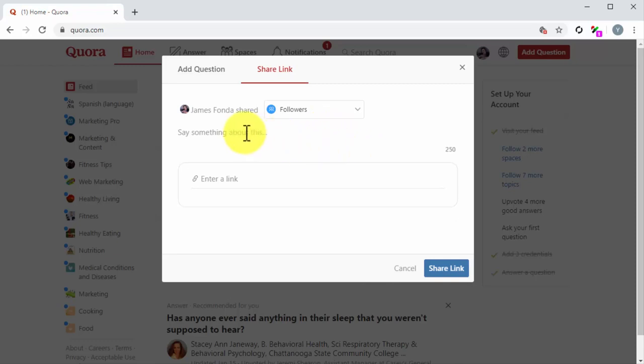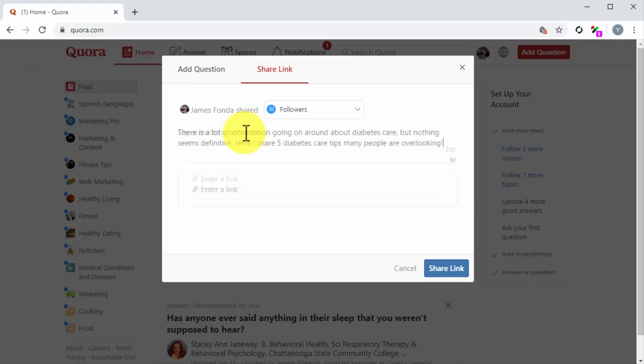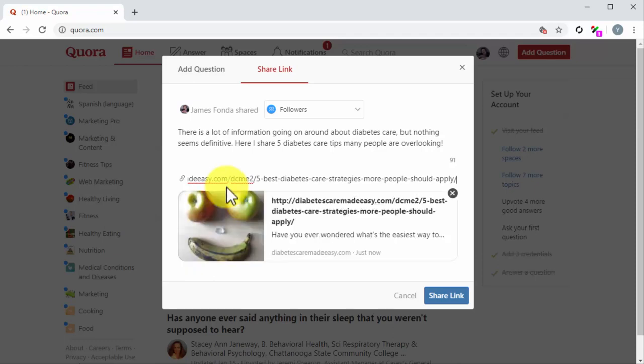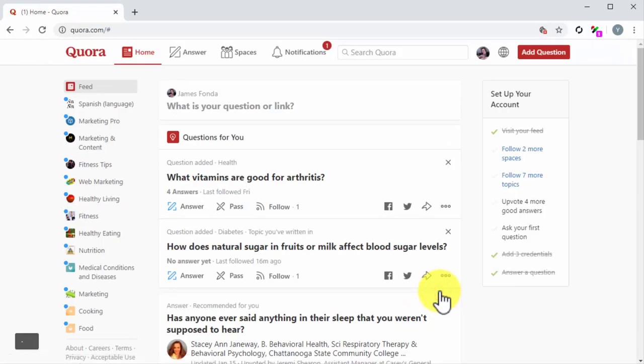Next, click on the Say Something About This field to add a comment about the link that you will share. Then, enter the URL that you'll share into the Enter a Link field. Lastly, click on the Share Link button.